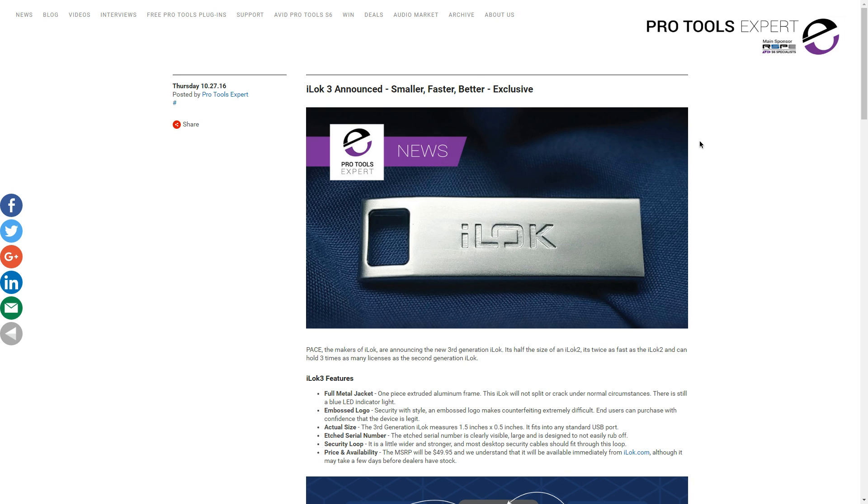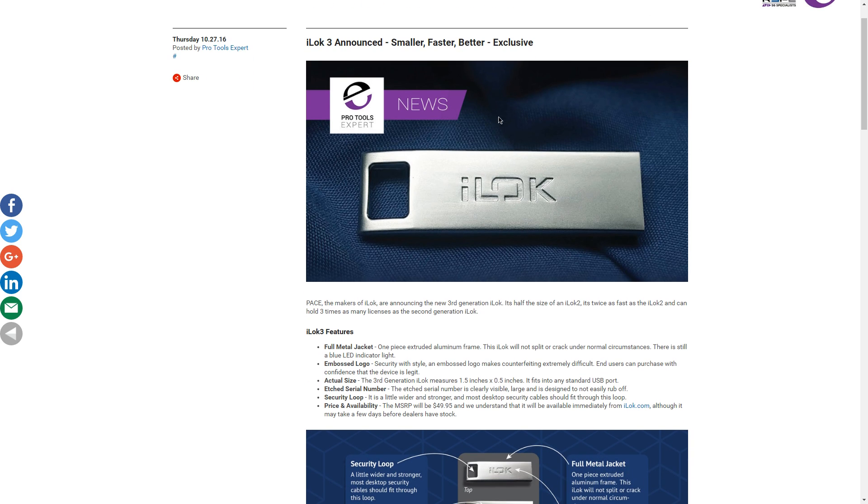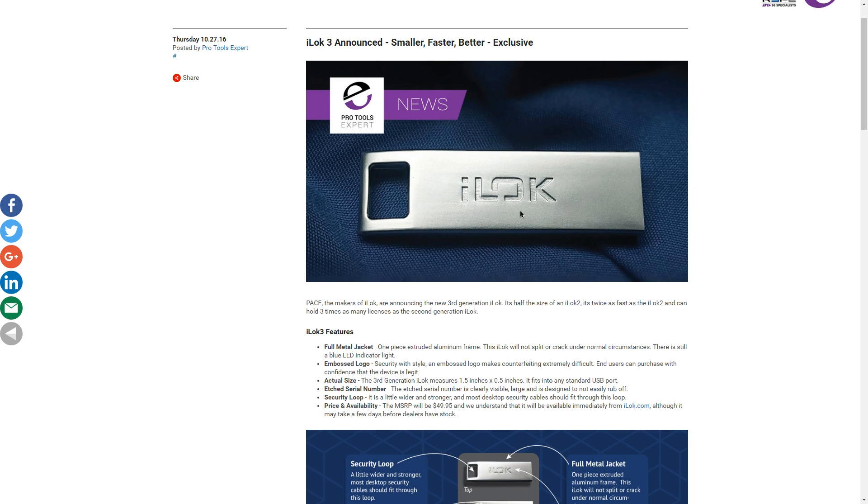iLok3 announced. When I saw this, I did a double take. So as you can see, it looks a lot more durable. I like the fact that they engraved the name. That's pretty cool.